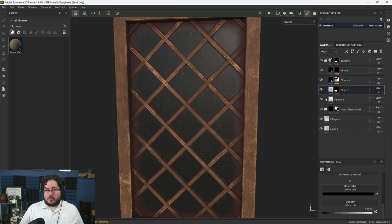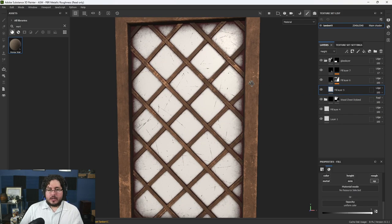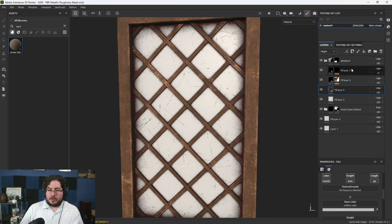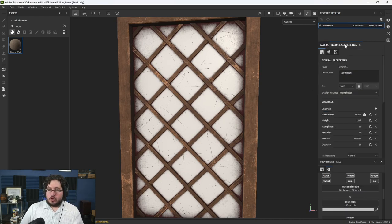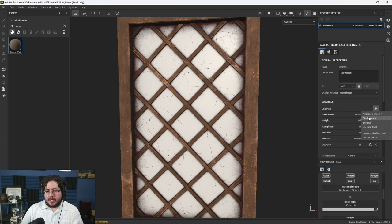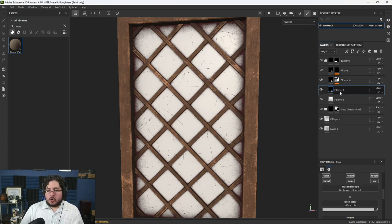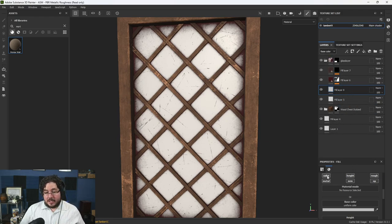Once we do that, we're going to create a new fill layer. We need to go to texture set settings and make sure that on the channels we have opacity selected. If we don't have opacity, don't worry — just click on channels and it's going to be right there, and you're going to be adding the opacity channel to it. So when we create a fill layer, the new fill layer that we create is going to have access to color, metal, height, normal, roughness, and opacity.